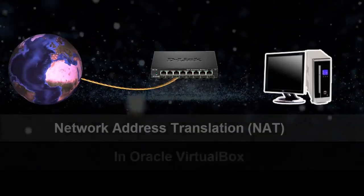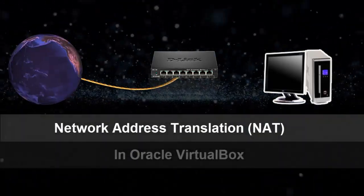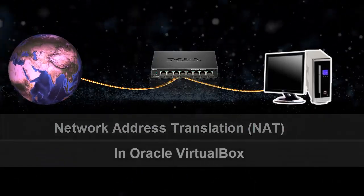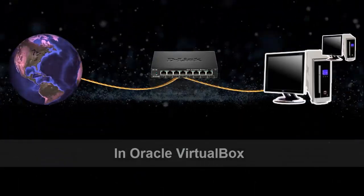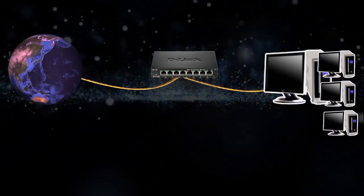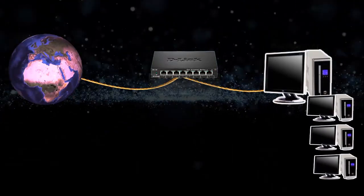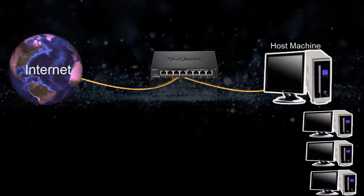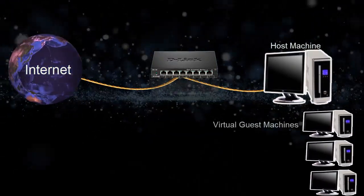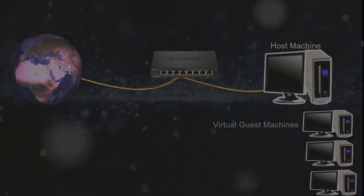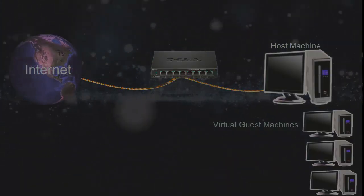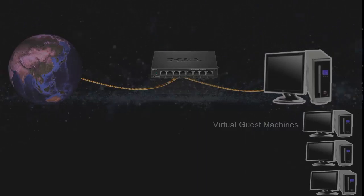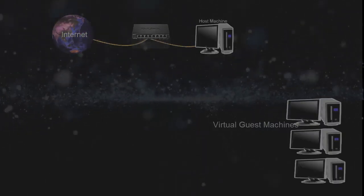Welcome friends, in this video we are going to see about Network Address Translation in Oracle VirtualBox. By default, we can create virtual guest machines in any host. If we have an internet connection, the host can access the internet, but the virtual guest machine needs some configuration changes to connect to the internet. The simple and easy way to access the internet in a guest machine is NAT.